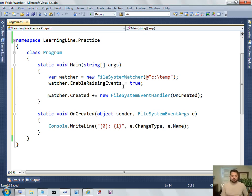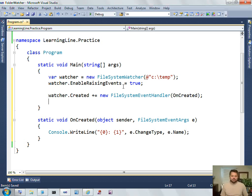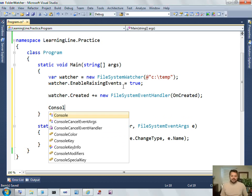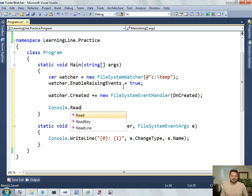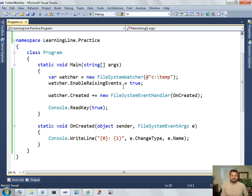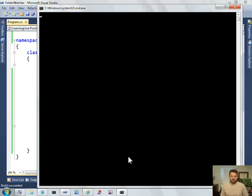All right, so at this point, I should be able to, oops, one more thing. I need to keep the process alive so that it doesn't close right away. Put a little read key there. Control-F5.